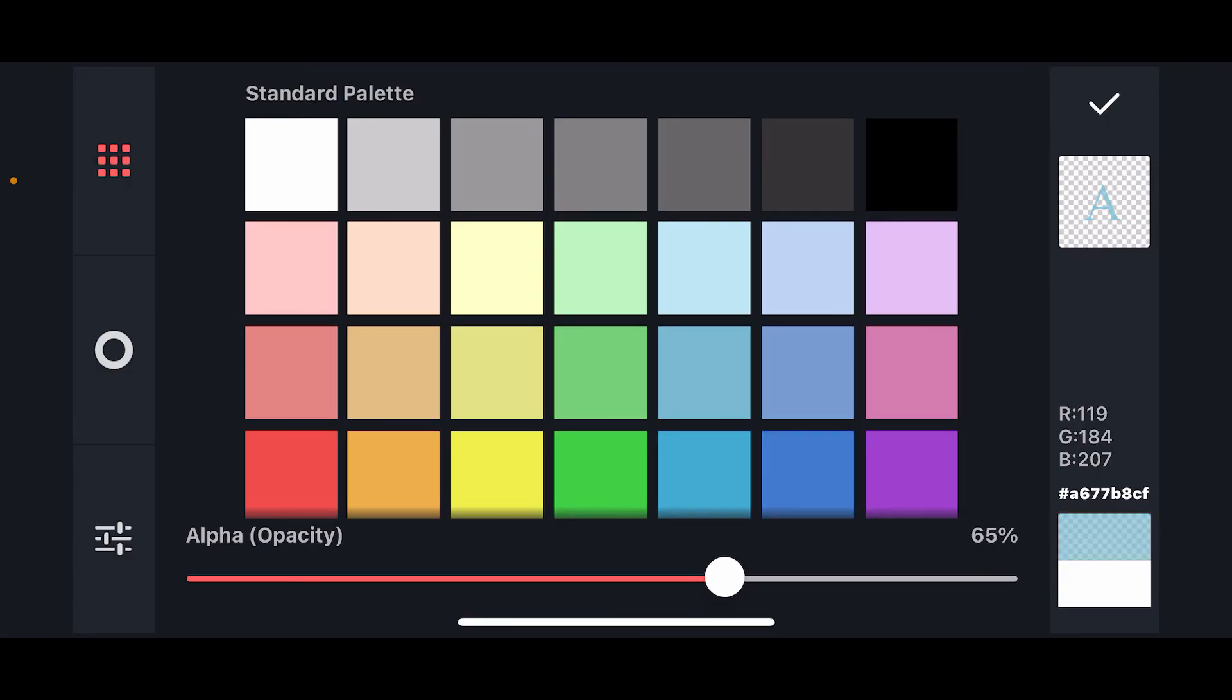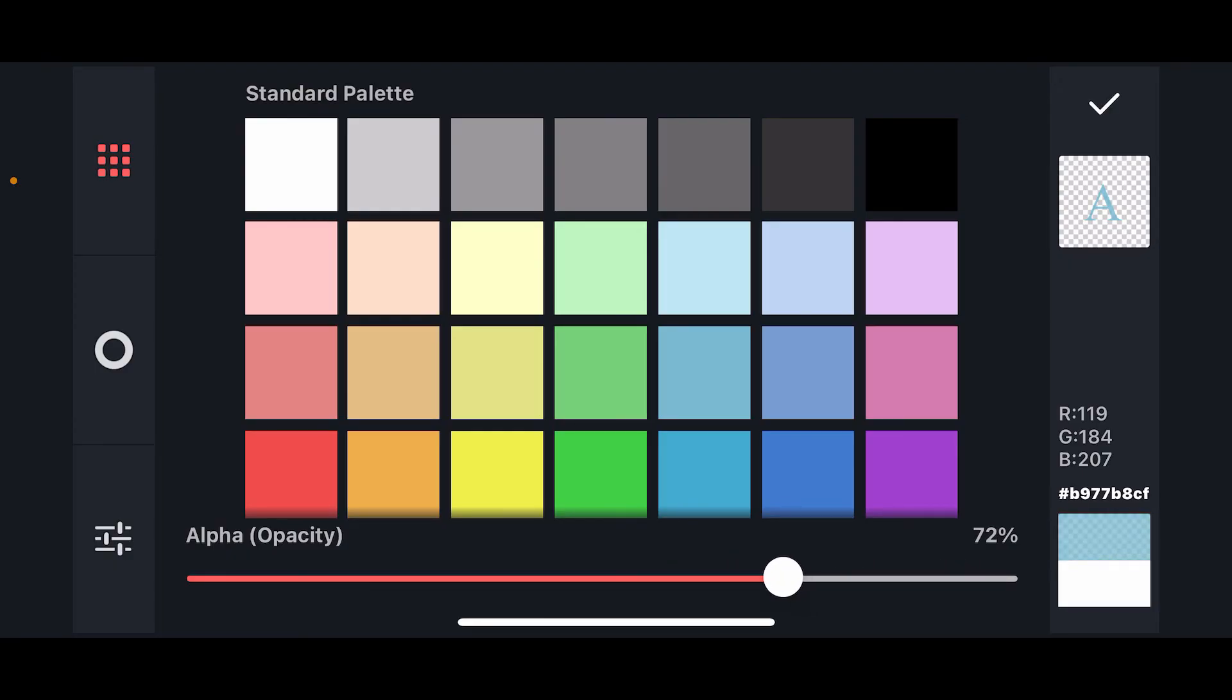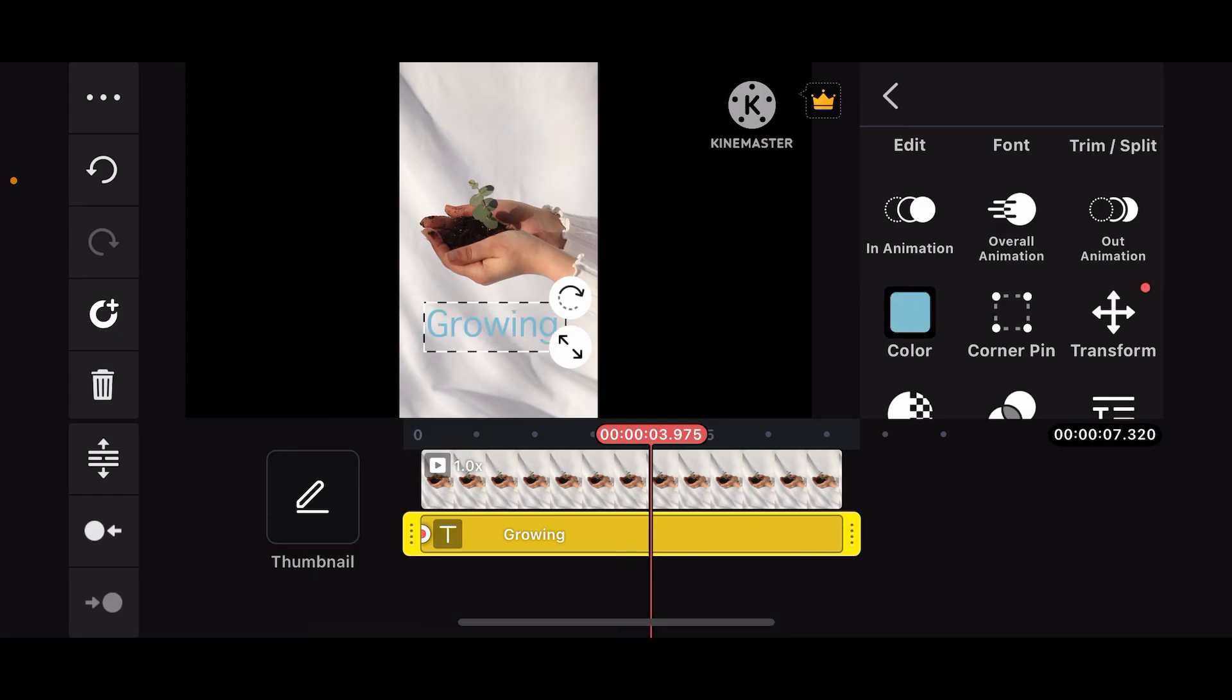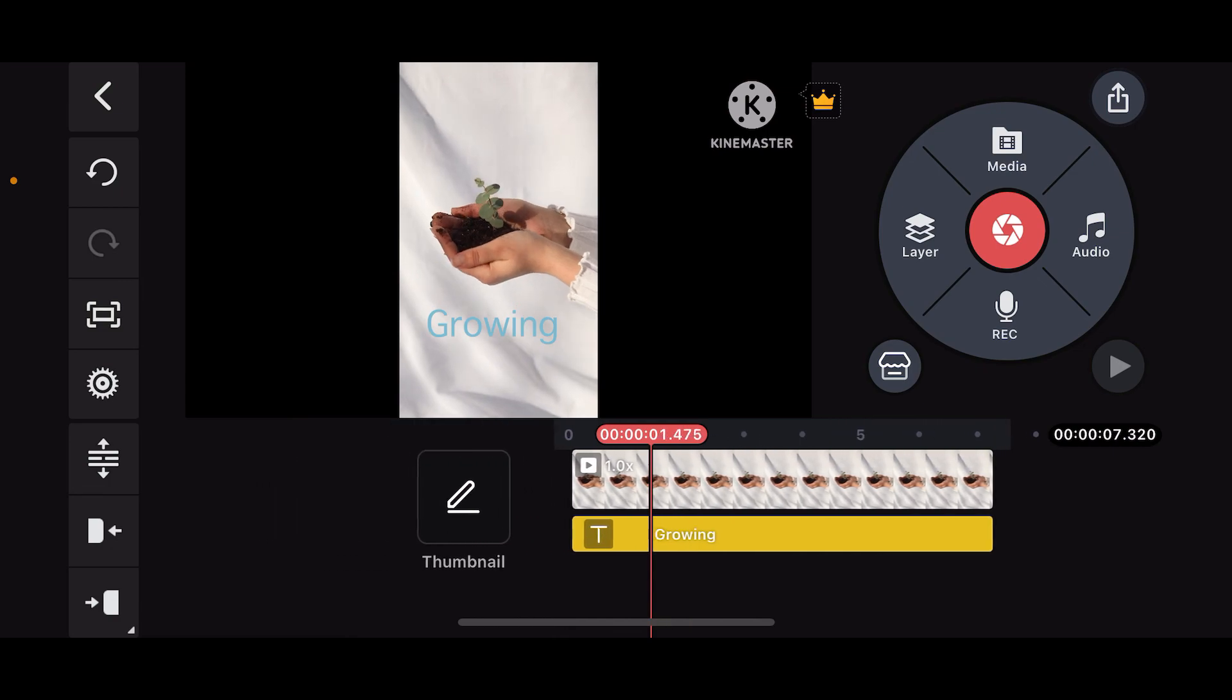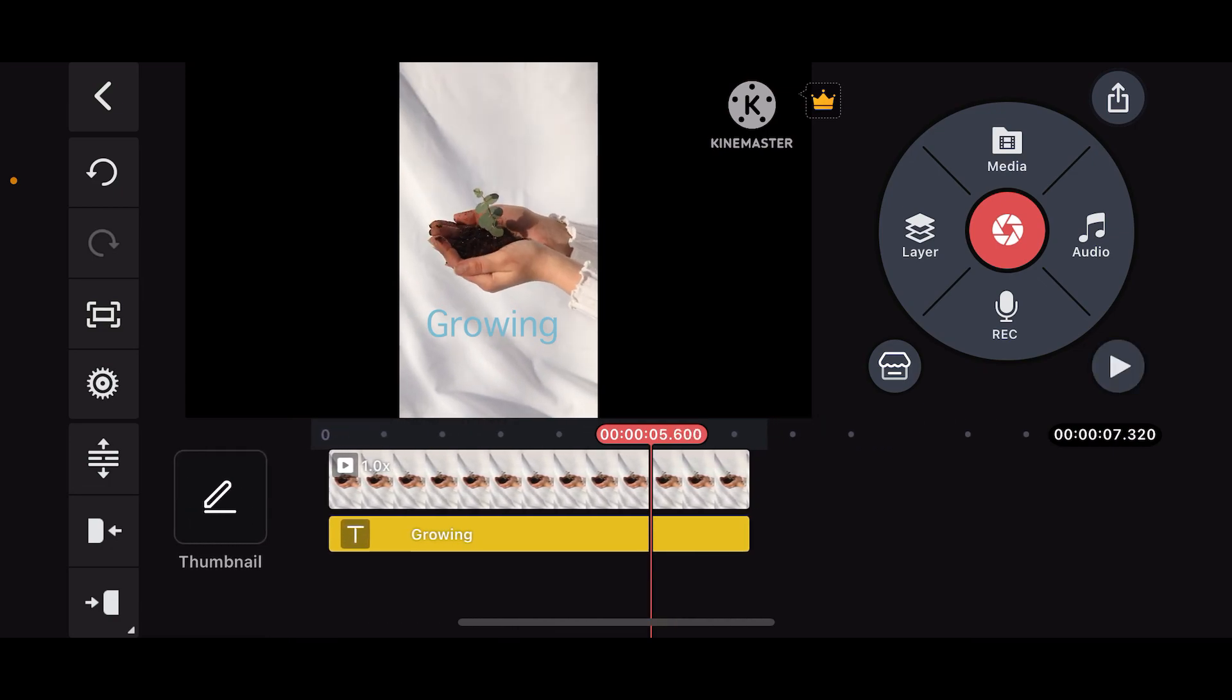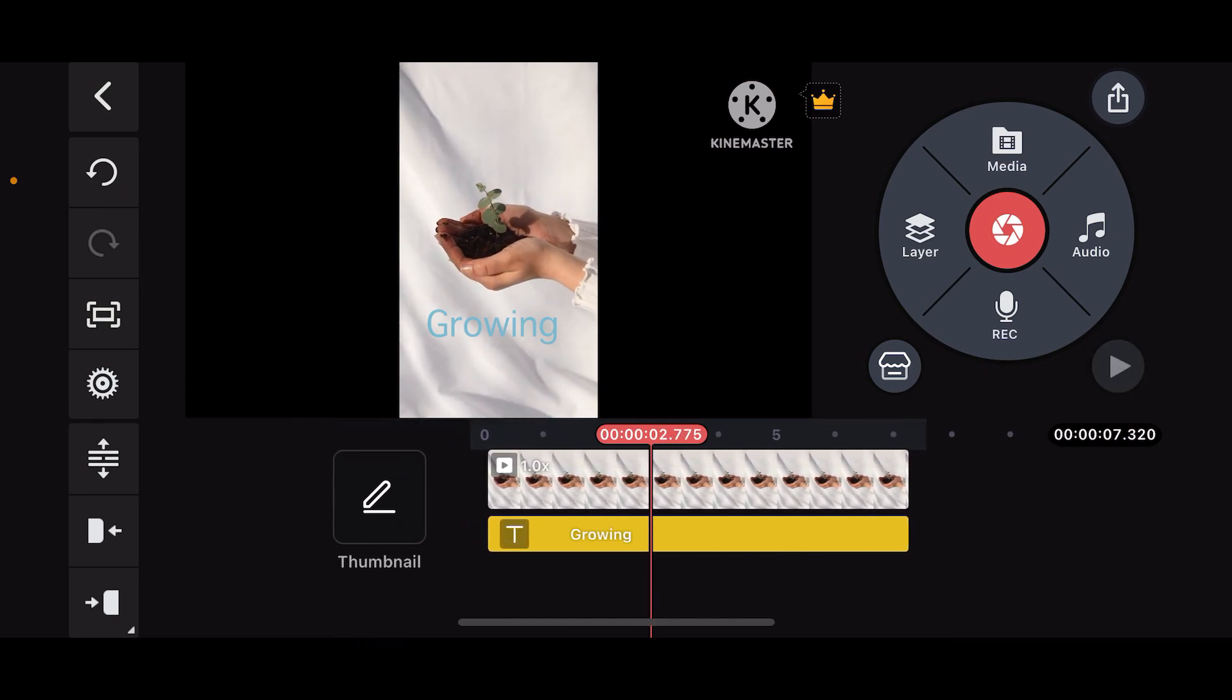Also don't forget to increase or decrease the opacity of the text by using the slider at the bottom. After you are done, tap the tick mark. You have now successfully added text and customized it according to your preference. That's how you can easily add text to your video clip using KinMaster.